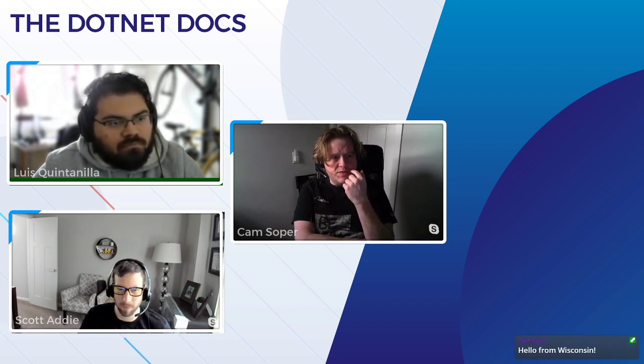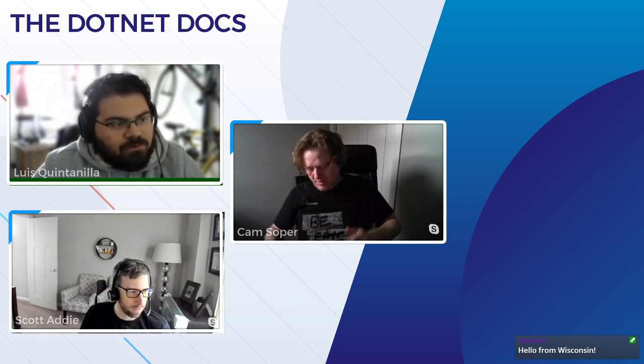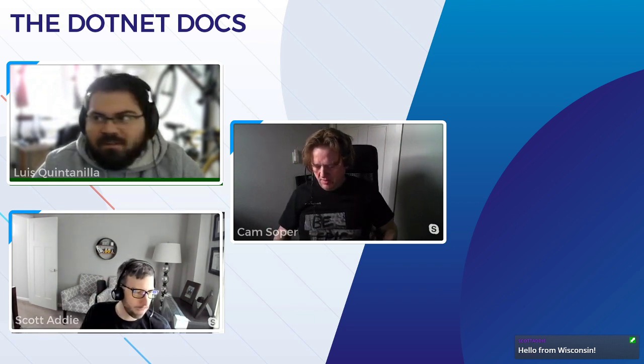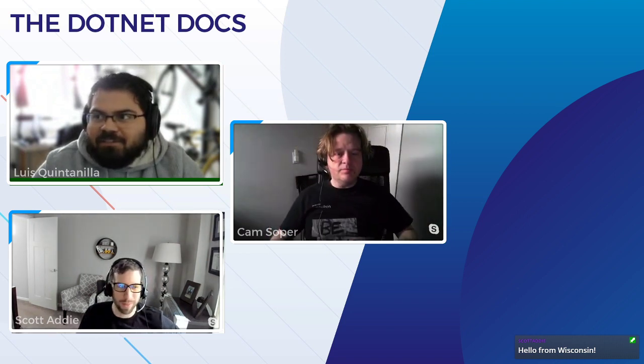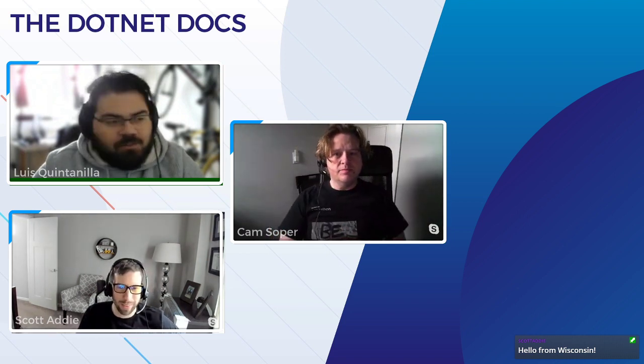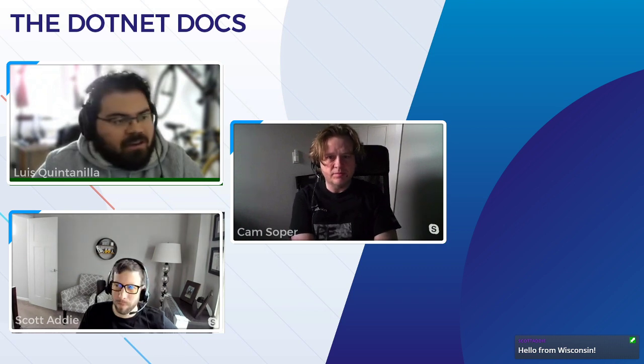Without any further ado, I'd like to welcome Luis, a coworker here at Microsoft who works with ML.NET. Hey folks, thanks for having me. Really excited to be here and chat with you about ML.NET and the cool stuff that's happening there.